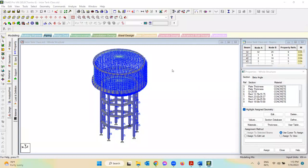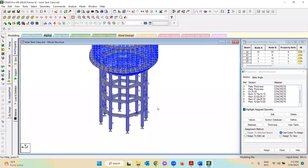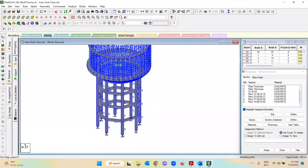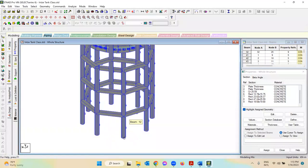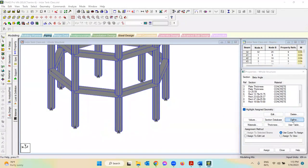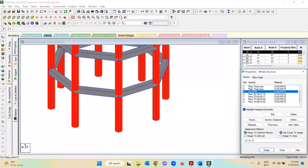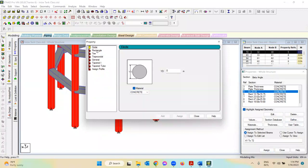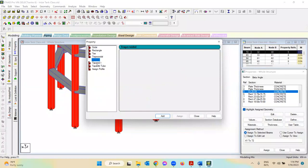Let's see how we can do it in STAAD Pro and assign that section to one of our columns in the model. As you can see on my screen, I have opened the STAAD Pro model that I modeled in an earlier lecture. I assigned a circular column here — we defined a circle section with a diameter, which created a circular section and assigned it. But as you can see, there is no angle section option here, even for concrete material.